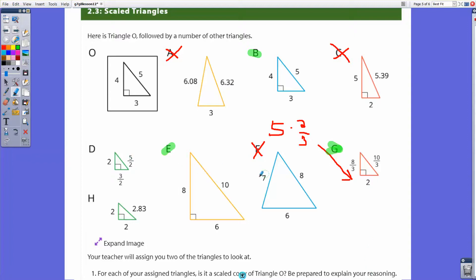For triangle D: four times what gives 2? Multiply by one-half. Half of four is two, half of five is five-halves or 2.5, and half of three is three-halves. So triangle D is a scale copy with a scale factor of one-half.